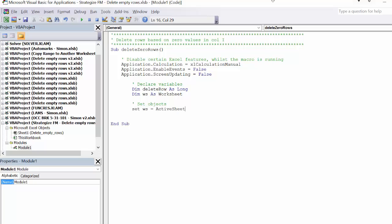Now we will set our objects. In the case of the worksheet object WS, you need to be aware this macro will run on any worksheet. If you want to restrict it to a certain worksheet, then you would want to explicitly state that — i.e., use Sheet1 or Sheet2 instead of ActiveSheet.